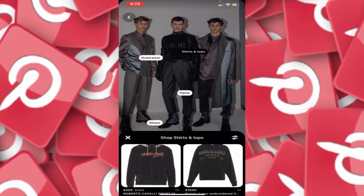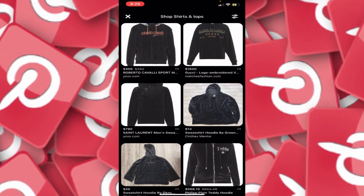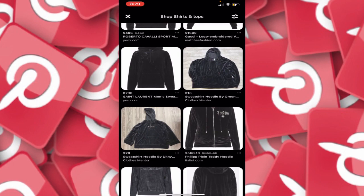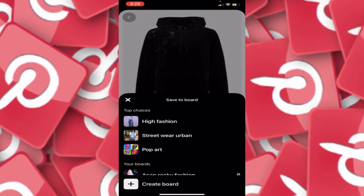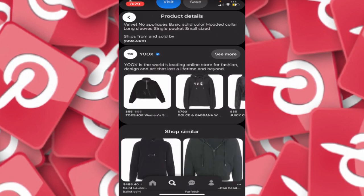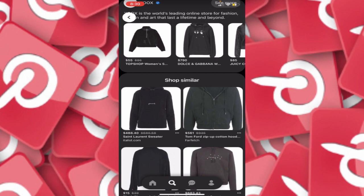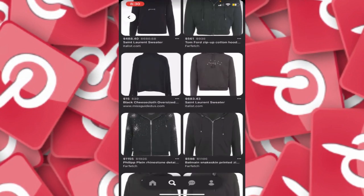I can find more high fashion by clicking on that pin — I'm seeing Roberto Cavalli, Gucci, Saint Laurent, all falling under that high fashion section. I click on the Saint Laurent men's sweater and save it to High Fashion. I really do like this sweater, but I'm not going to drop $790 on it. So I'll go under Shop, scroll down to Shop Similar, and see what I can find that looks close to this but isn't $790.